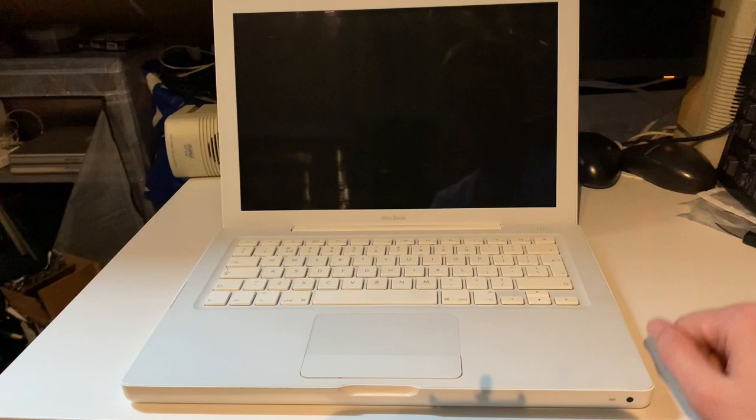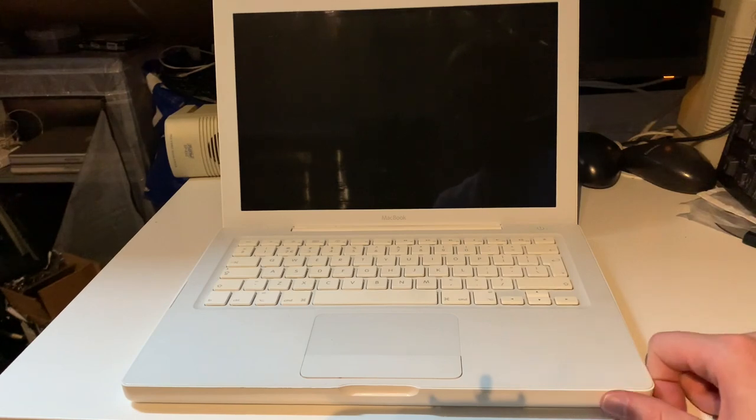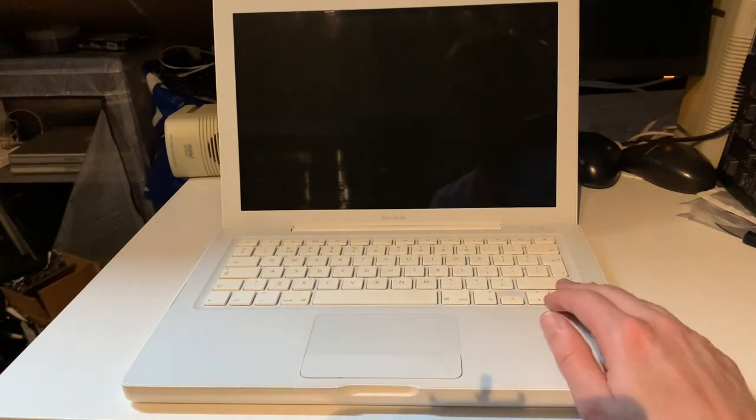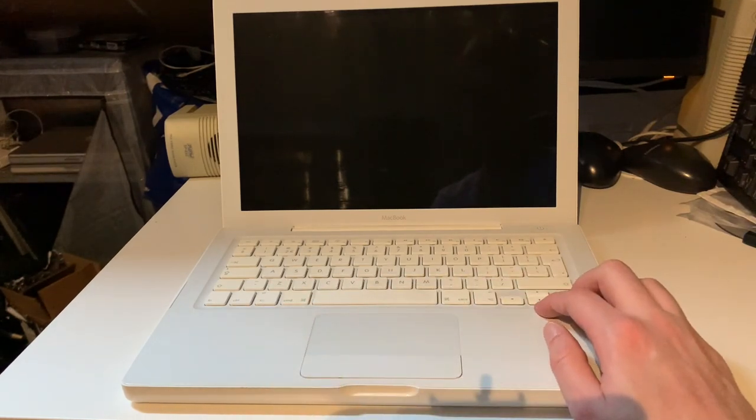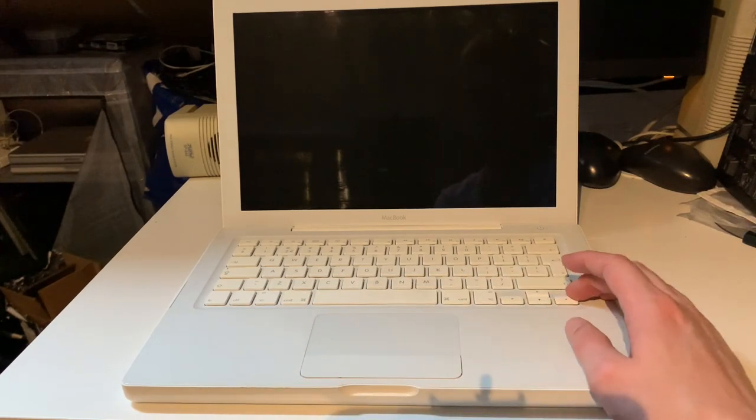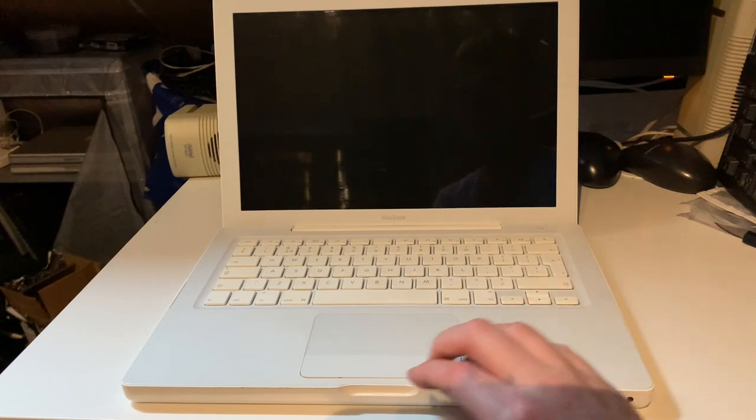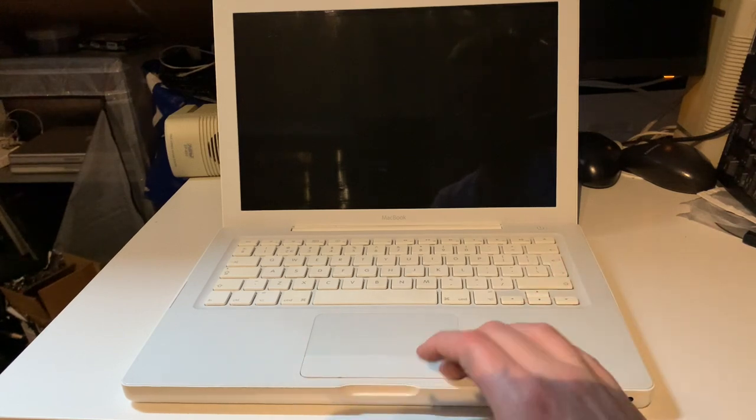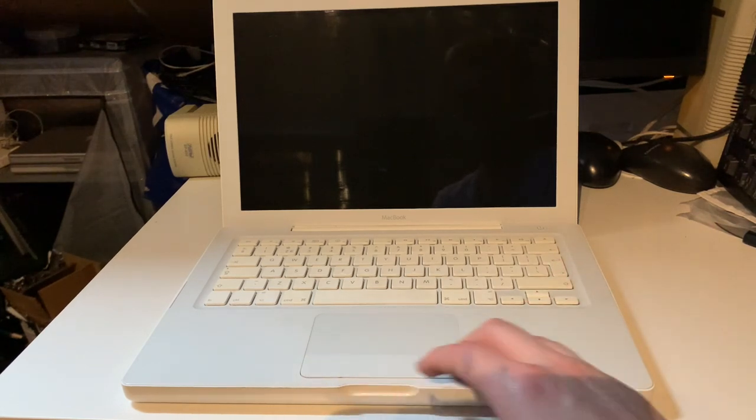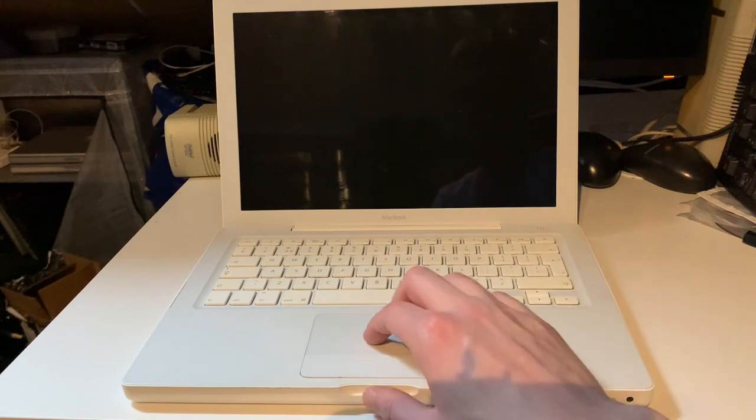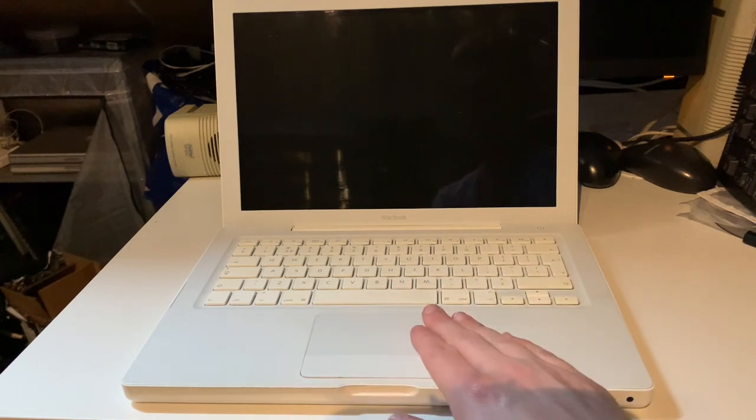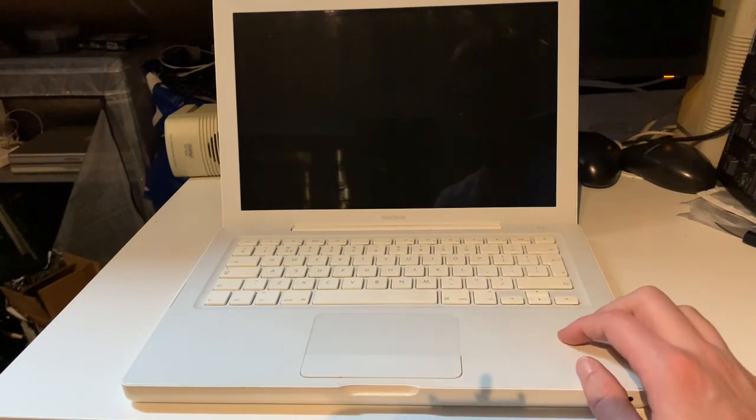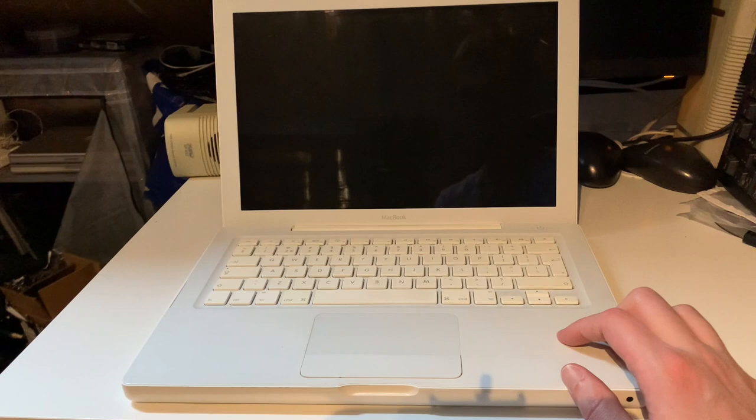We have a glossy 1280 by 800 display, reasonably okay keyboard, slightly yellowed, not that bad. The trackpad button is okay, it's a bit spongy. The trackpad itself feels nice and smooth, works very well.